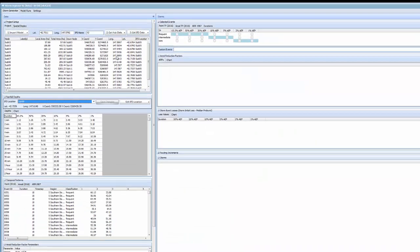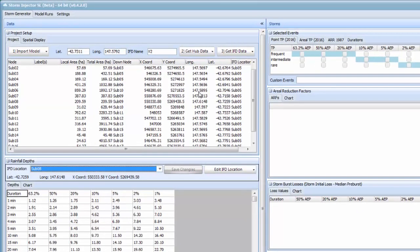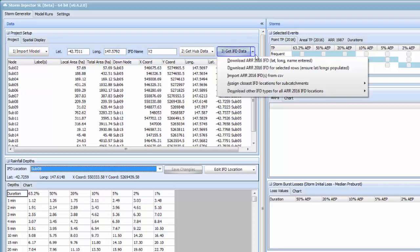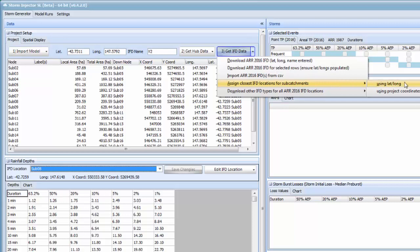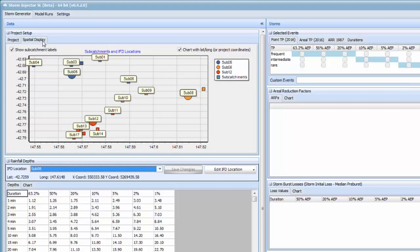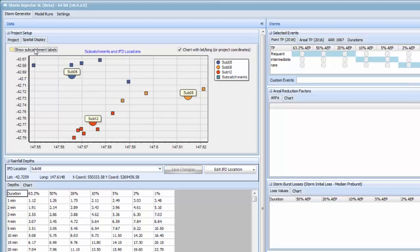We can now assign the IFD depths to each subcatchment based on its closest IFD location using the drop down box assign closest IFD locations for subcatchments using latitude and longitude. If we go back to the spatial display now we can see that the subcatchments closest to each of the IFD locations have been assigned those depths.